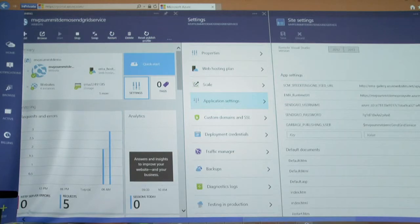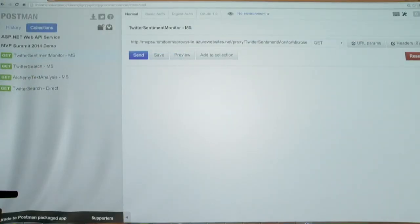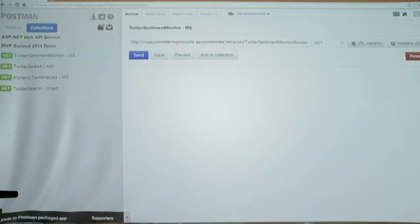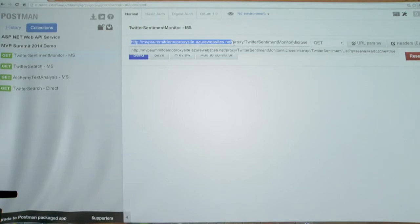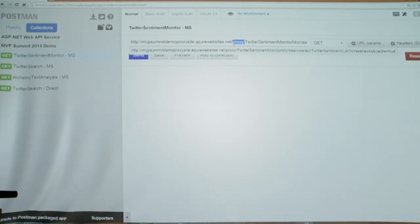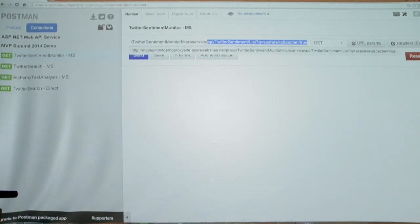Now let's actually use this service. I'll flip to Postman — a simple tool for making HTTP calls, similar to curl. I've loaded some HTTP requests to different parts of my microservice. The first one is a request to the gateway or proxy. Everything in my deployment gets the same base URL — MVP Summit Demo Proxy Site. Then via namespacing, I can say I want the proxy, specify which microservice within my gateway I'm calling, and the rest is how I've chosen my API. I'm calling the Twitter Sentiment API that's part of the Twitter Sentiment Monitor microservice.